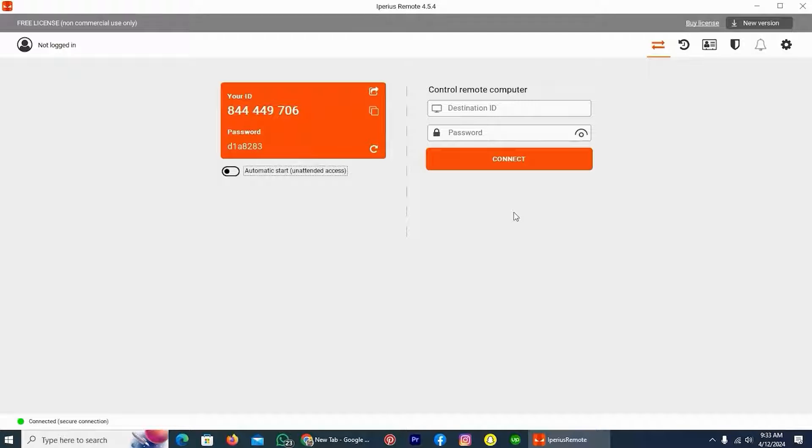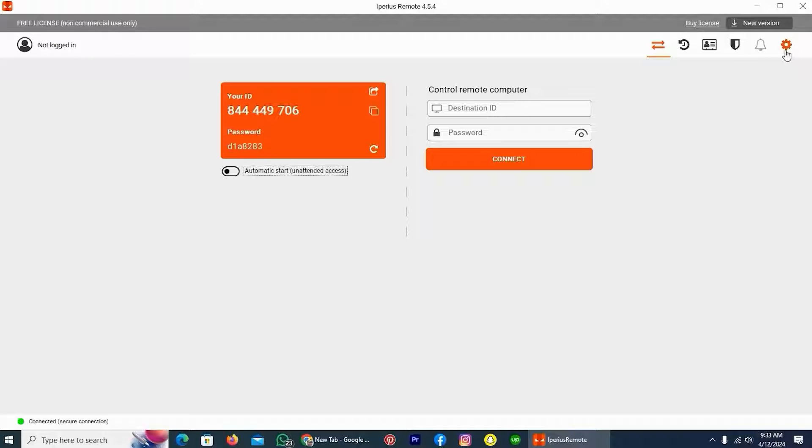The first thing is, open this application in your PC, and after it opens, if you take a look on the right top, you can see a setting icon, tap on it.